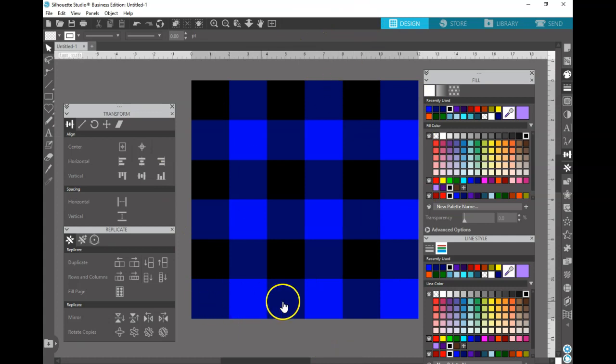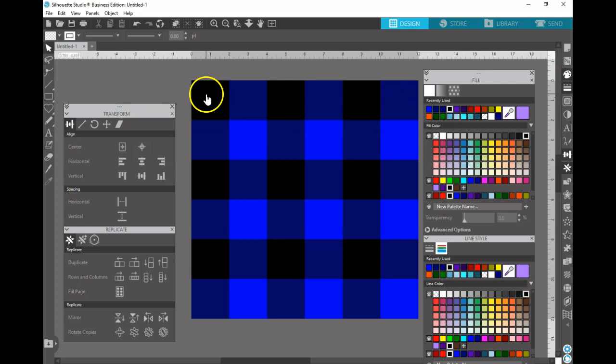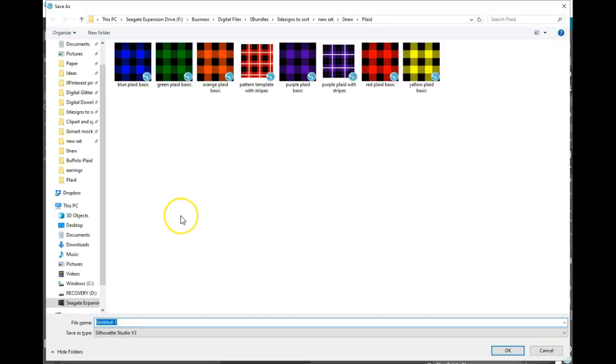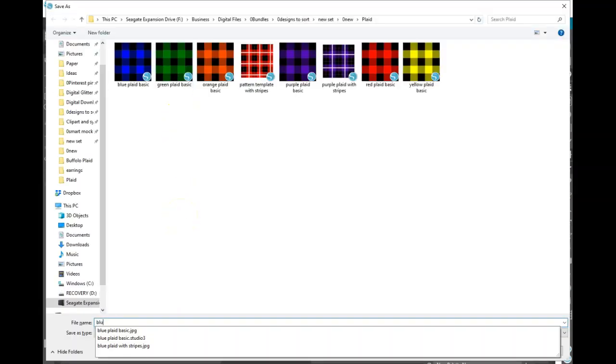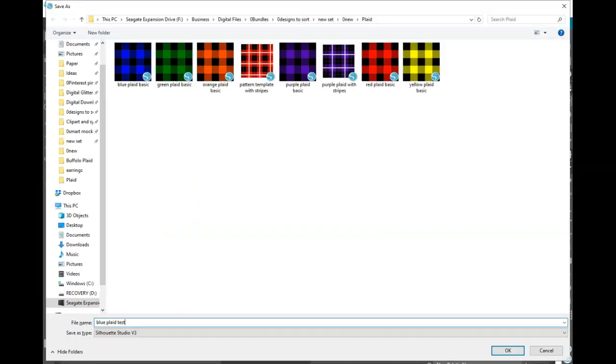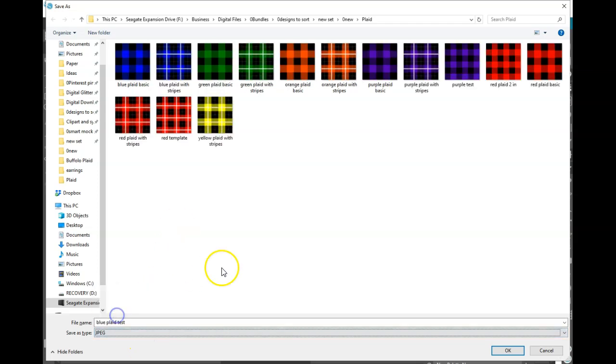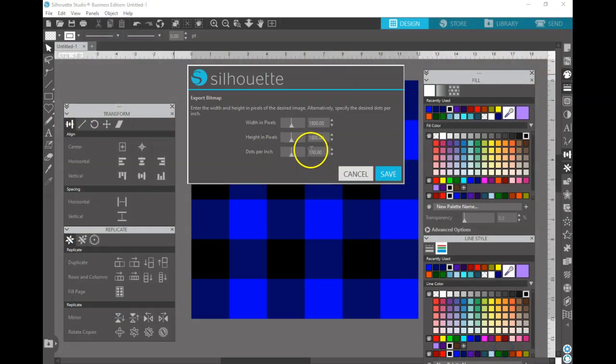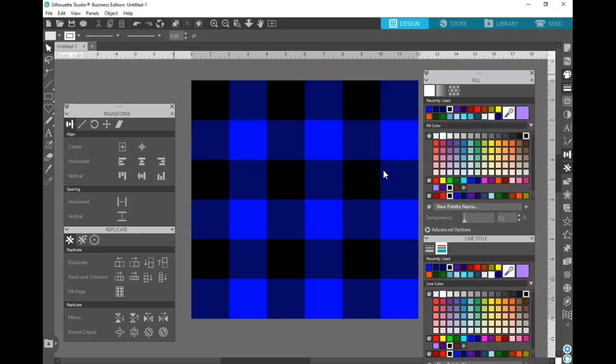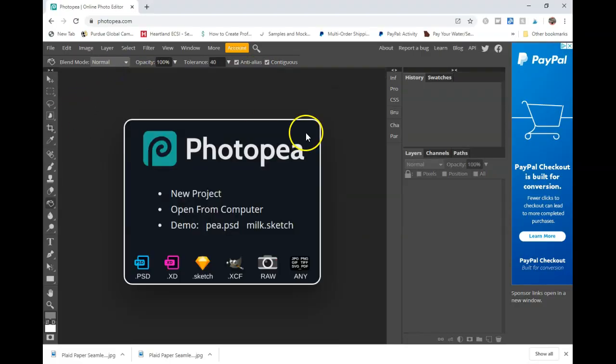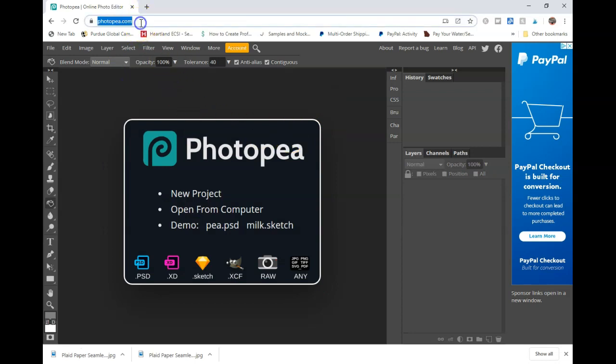Now it's important to note this right here is not the same as right here, and that is because we want to create a seamless pattern. So we're going to go ahead and save this as blue plaid test and we're going to save it as a JPEG. Then we're going to go to our web browser and go to photopea.com.